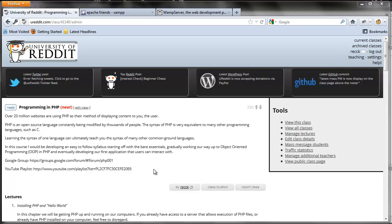Hello and welcome to Programming in PHP or PHP 001, brought to you by the University of Reddit. My name is Marcus. I will be your instructor for the next 10 weeks or so. My username on ureddit is R-E-C-C-K, and my username on Reddit is W-O-M-G.